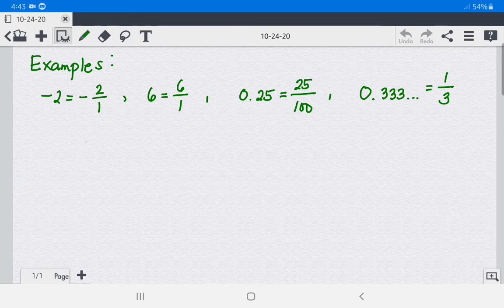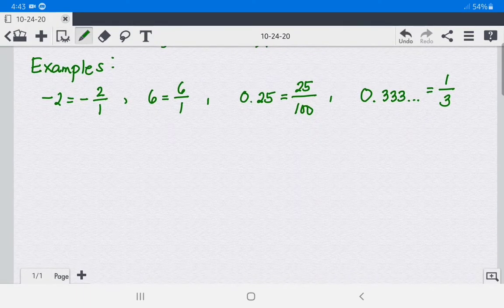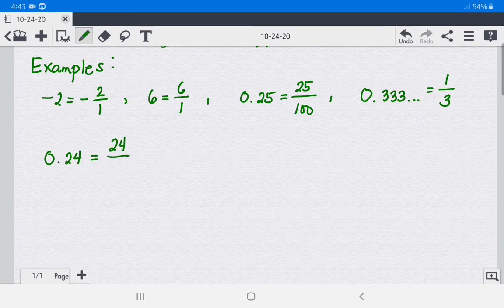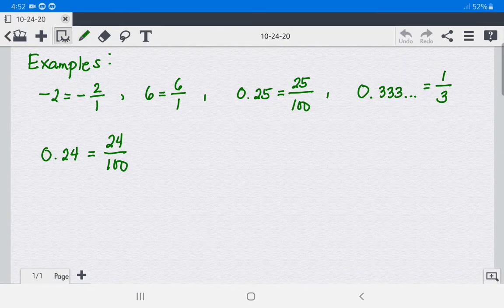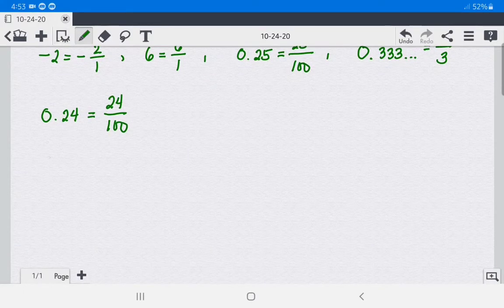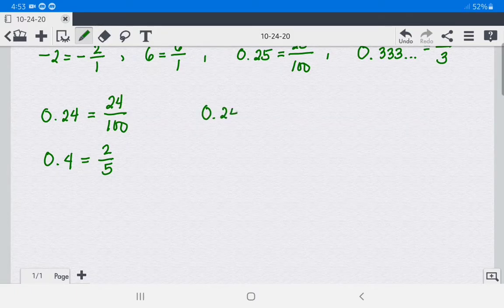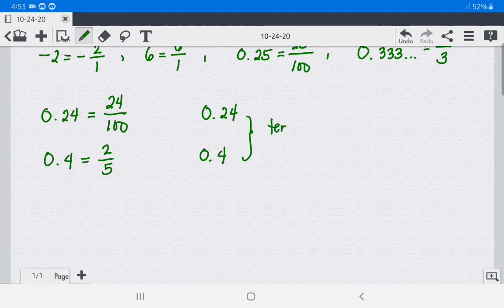Rational numbers also include decimals that can be either terminating, such as 0.24, because you can write it as 24 over 100, and 0.4, which can be written as 2 over 5. These — 0.24 and 0.4 — are what we call terminating decimals.